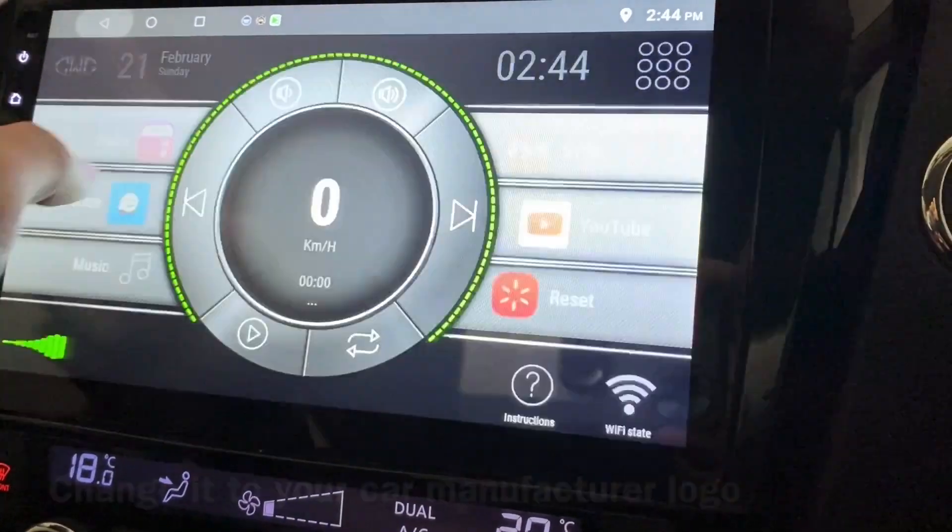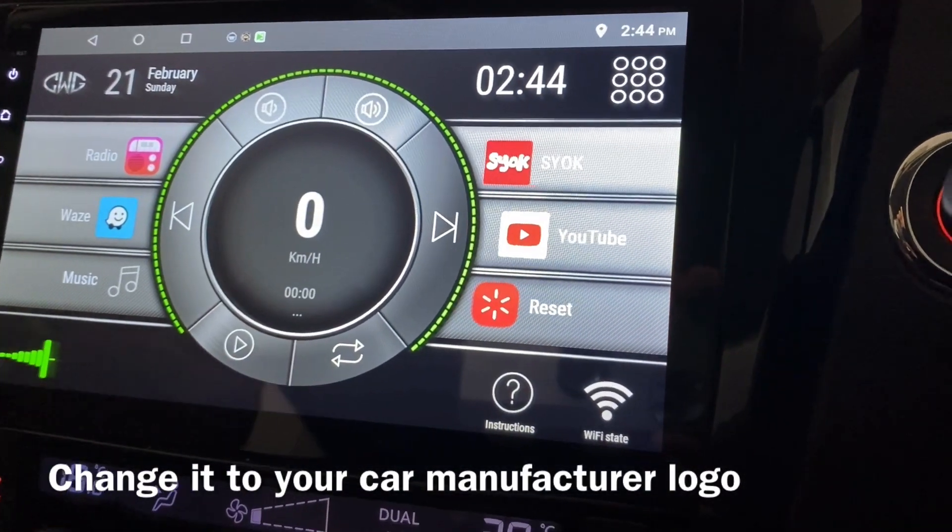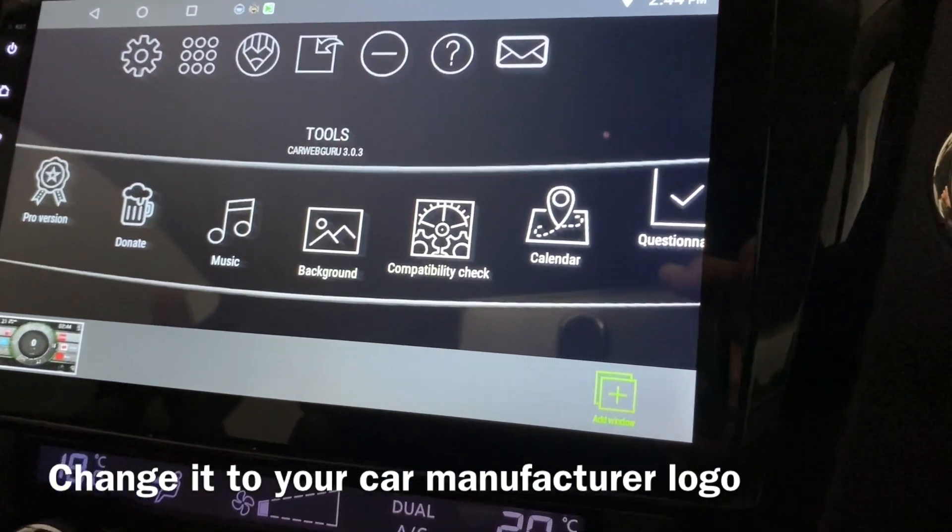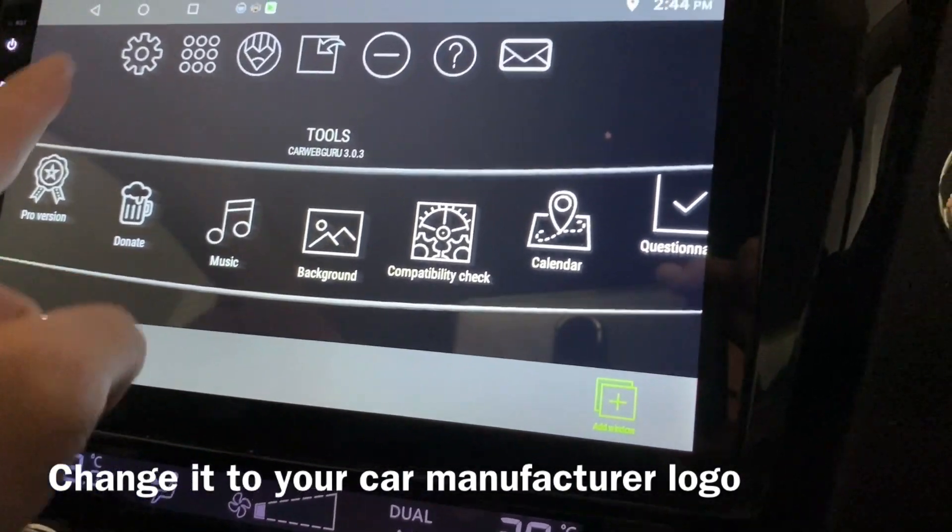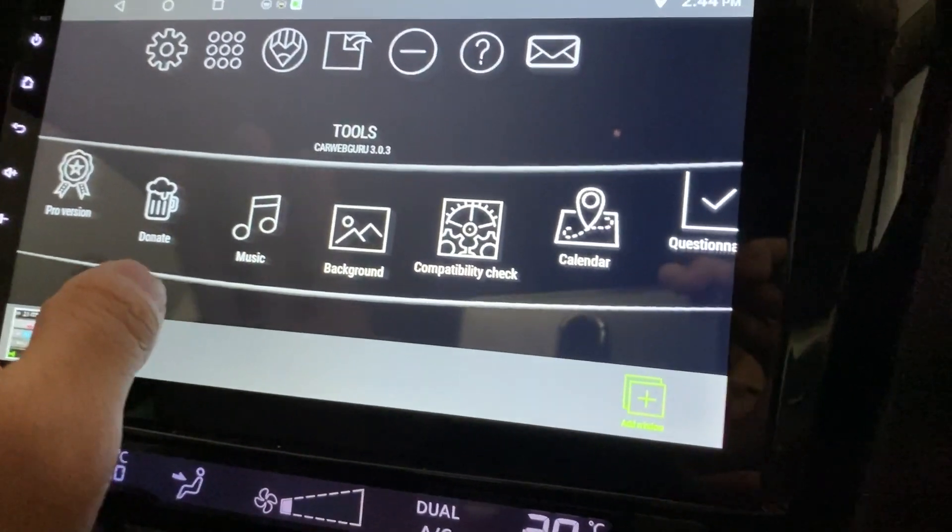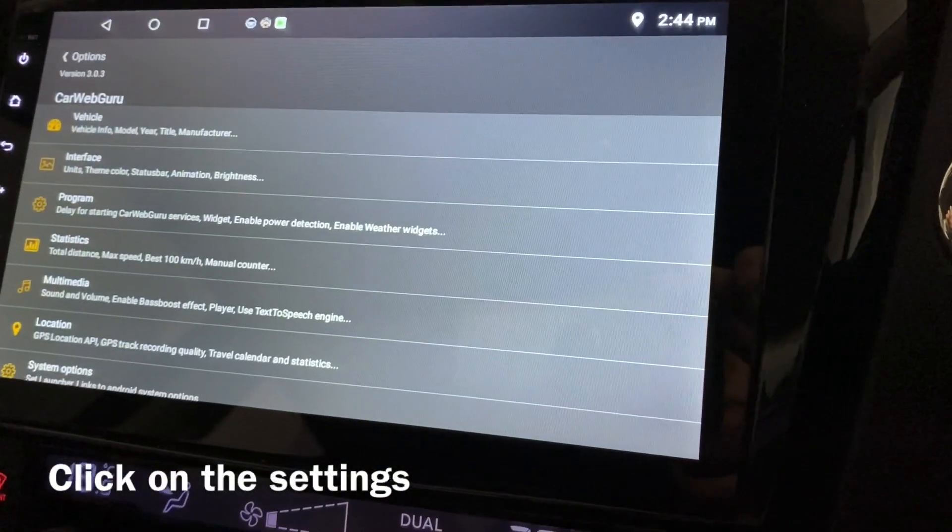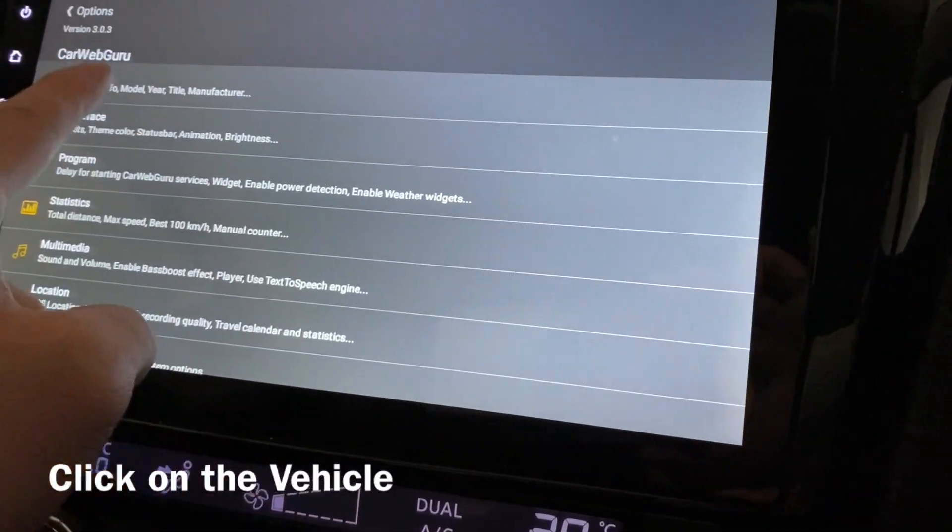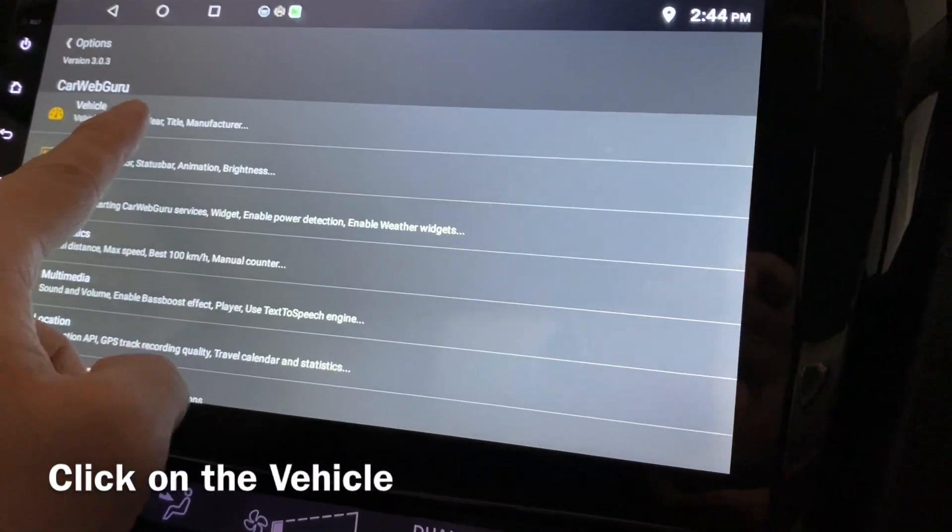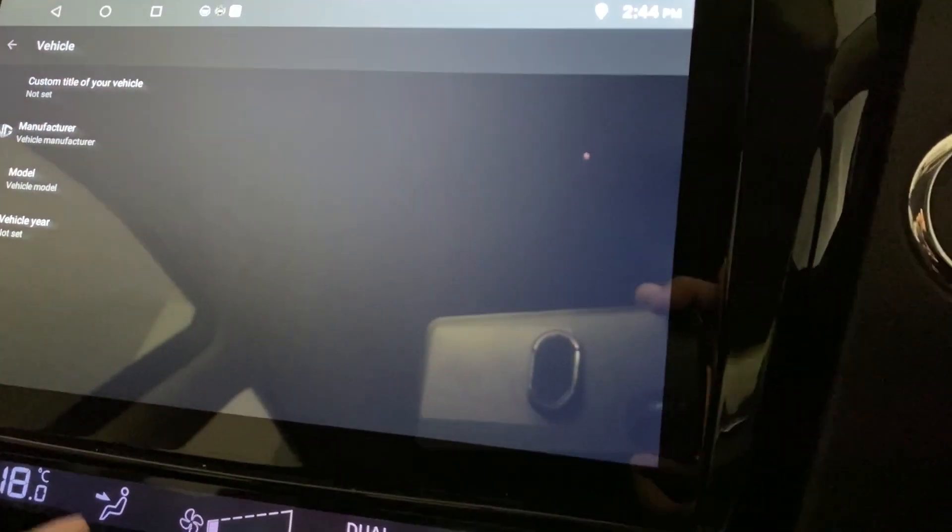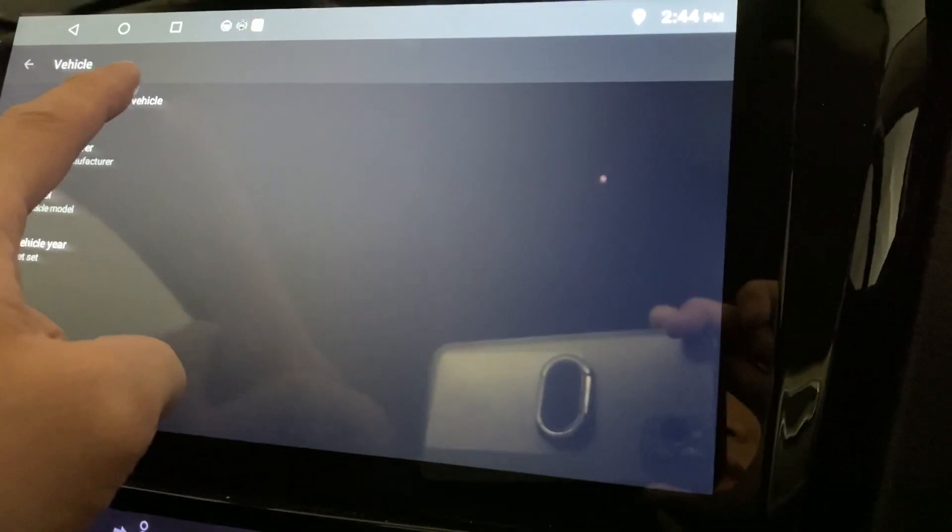So what you're gonna do is, over here there's so many things, forget about it. Look at the settings, then look at the vehicle. Now from here you can custom the title of your vehicle, but it can be anything.